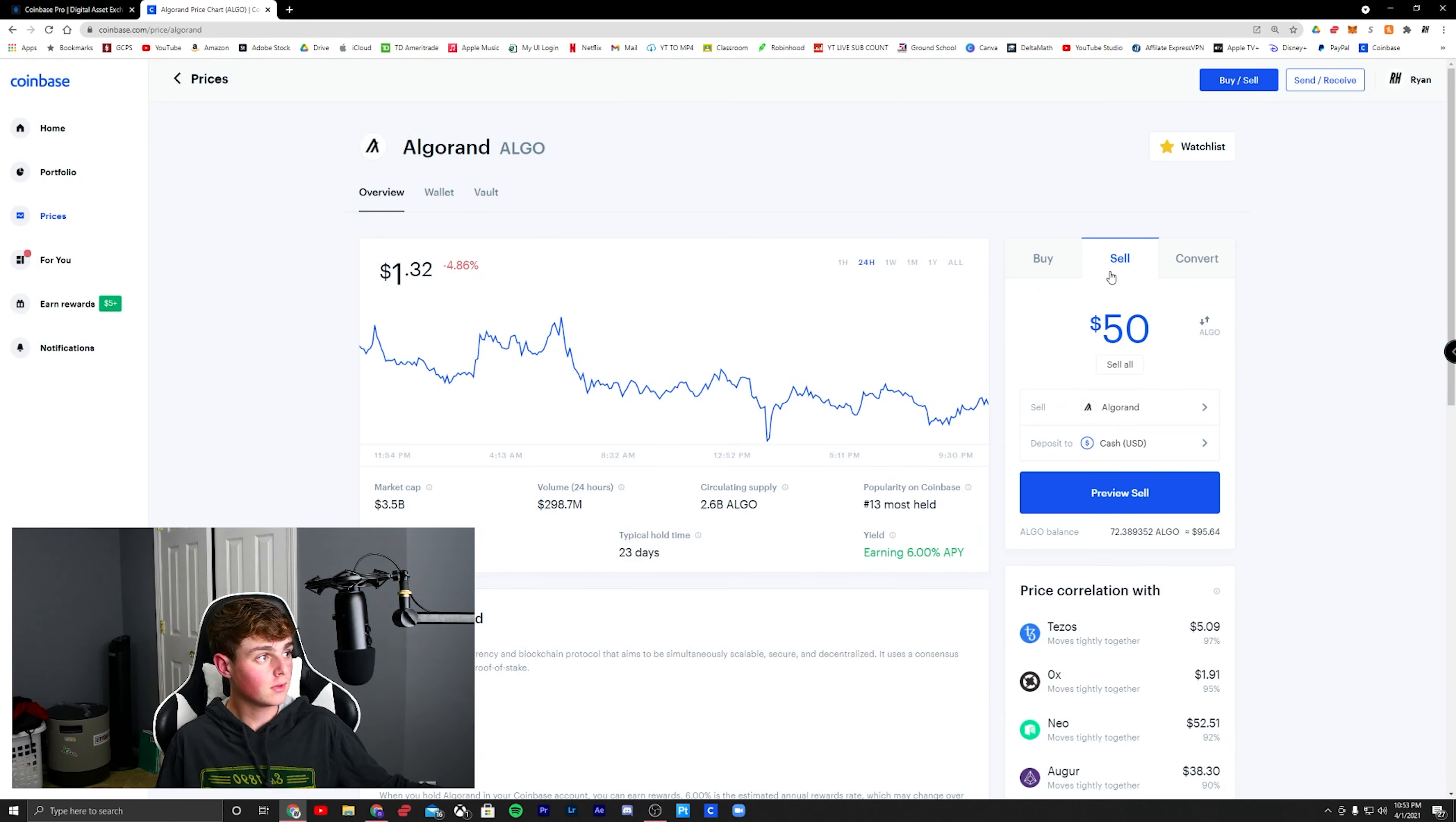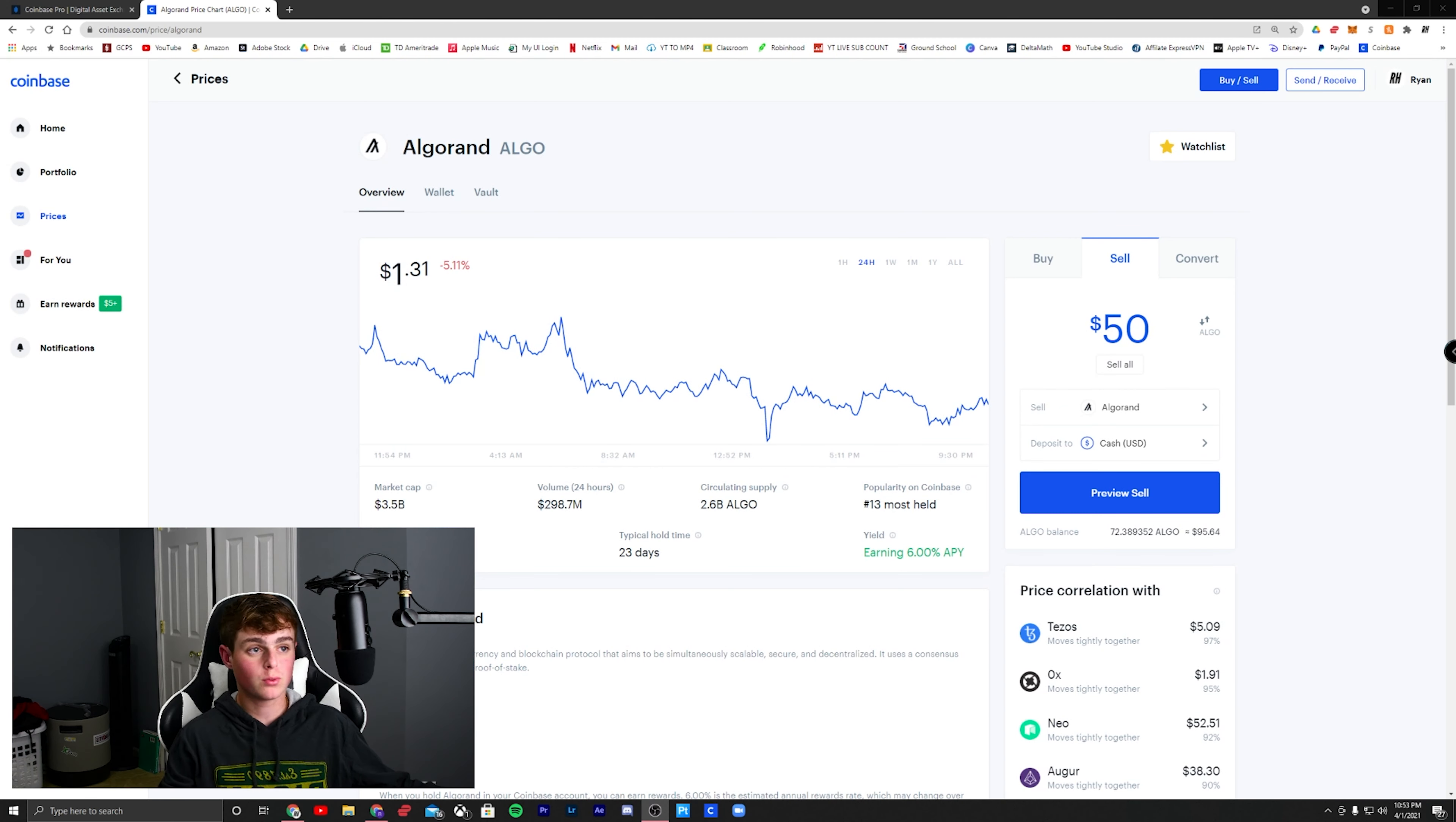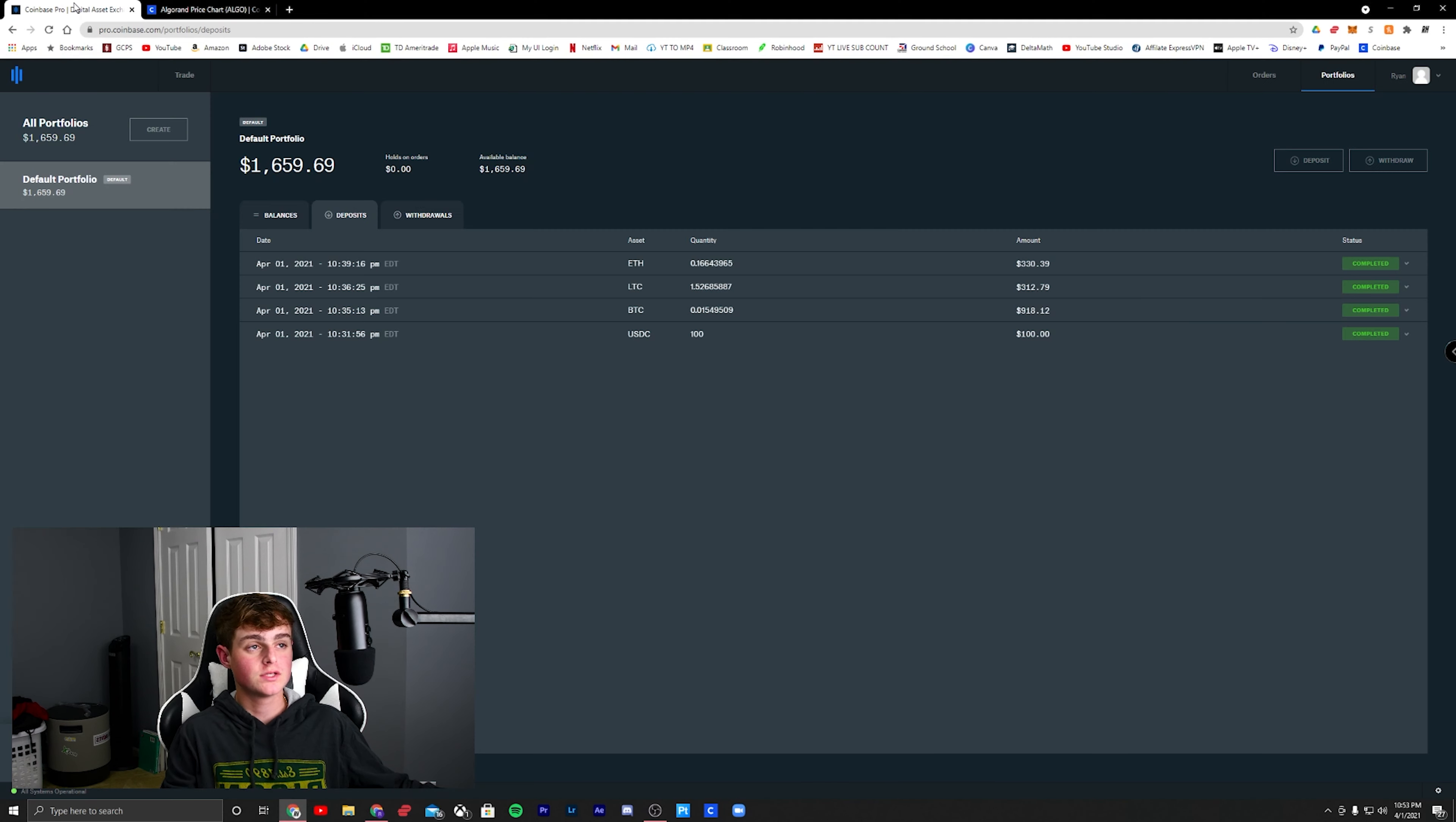Now, let's say I go over here to Coinbase Pro, which is what I am recommending to every single person who is using Coinbase right now because it does all the same features and more that Coinbase has, and it will cost you less for the fees.